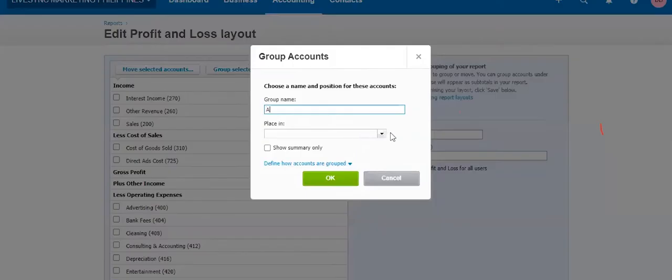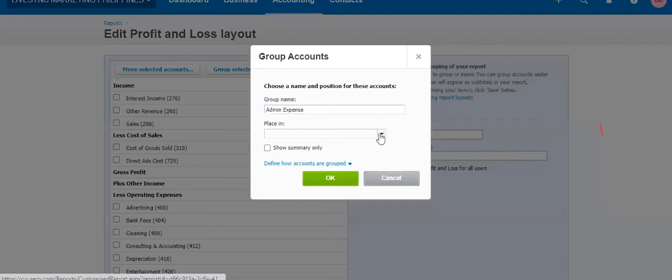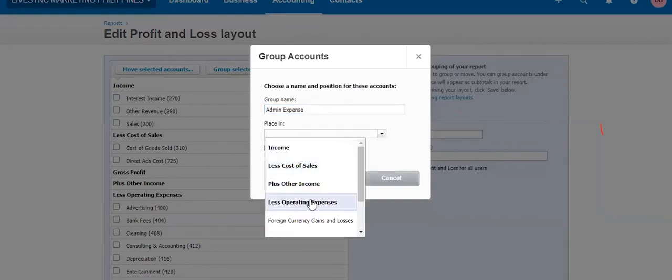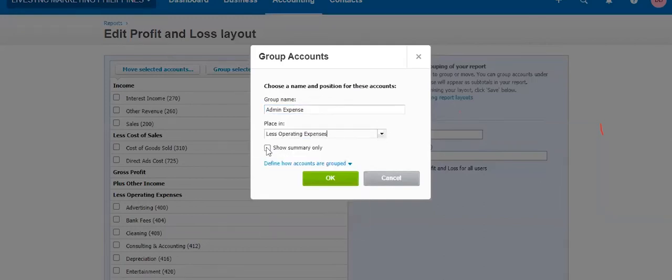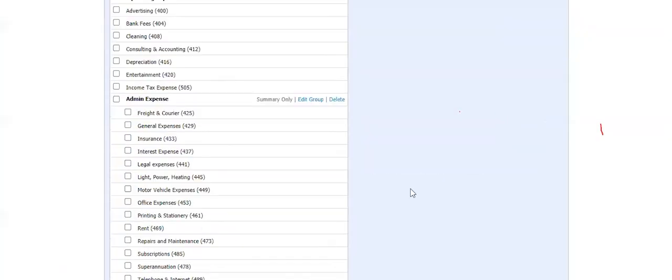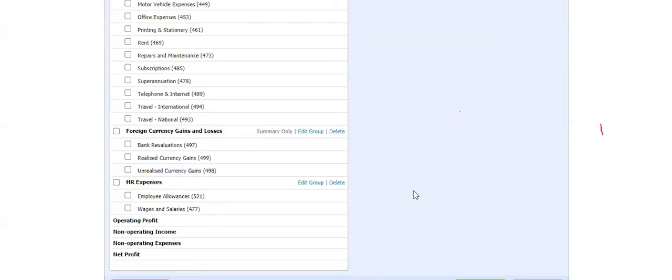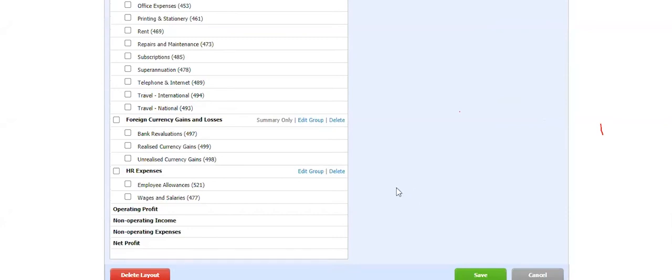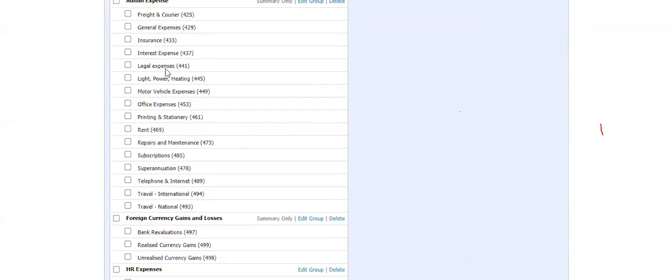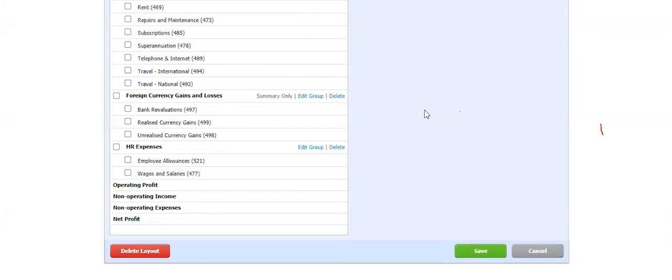I would say admin expenses, expenses group, and then operating expenses. So what I would do is I would show it summary only, meaning I don't want to see the breakdown of this. And this is true when you have a very long chart of accounts and you want to shorten your PNL report. So then you are condensing your report. Instead of a long report, it will have a short report. So this is the difference now.